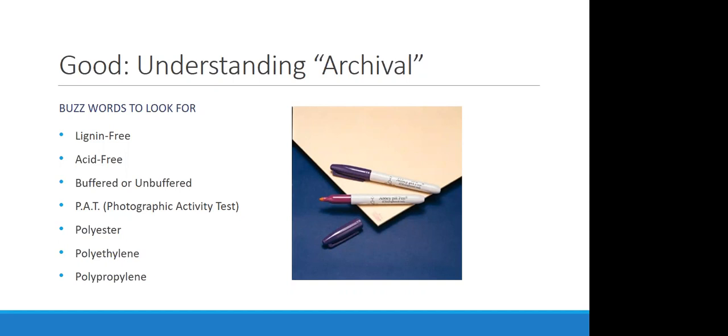The next term is related but different. Acid-free refers to material that was pH neutral at the time of production. What this does not mean is that those materials will not become acidic over time because acid-free as a term alone does not tell us whether or not the item has lignin. Things can go acidic over time, especially if they do have lignin. So that's why when you see kind of the perfect paper, it would be labeled both acid-free and lignin-free. Just acid-free alone isn't necessarily going to last you forever.